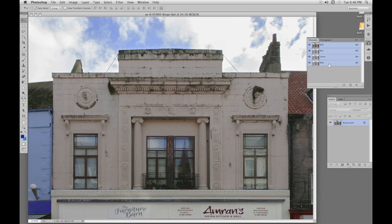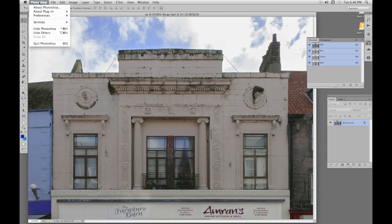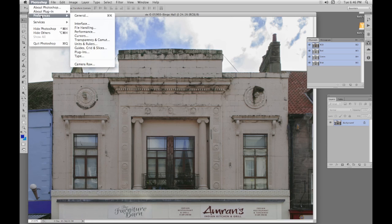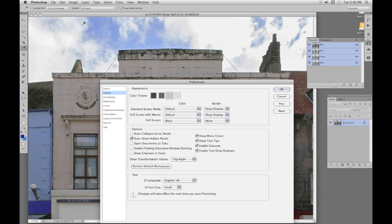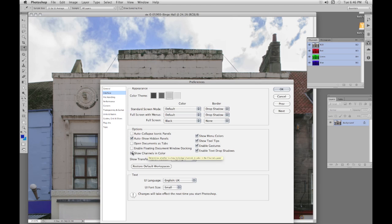If they come up in color you should change it in preferences. So go to Photoshop, Preferences, and Interface. One of the options is show channels in color. We have that unchecked and they display in black and white. Older versions of Photoshop might have this option somewhere else but it'll be within preferences somewhere.